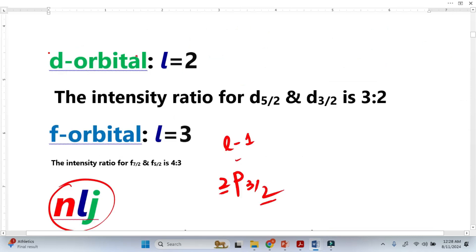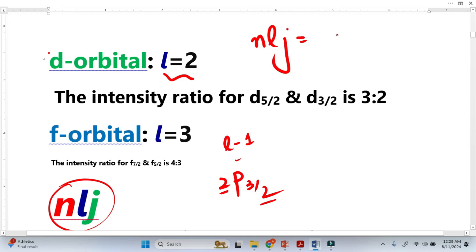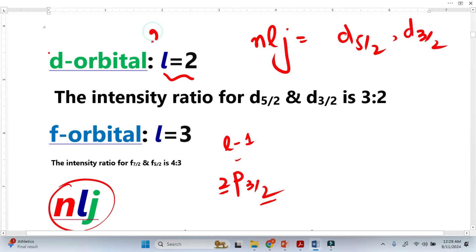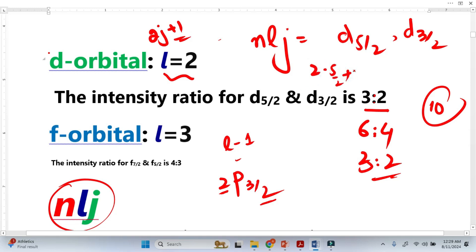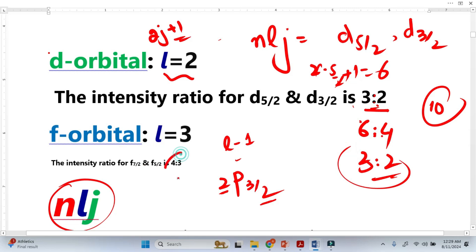Similarly for D orbitals, using the NLJ nomenclature, one case is D5/2 and the other is D3/2. Applying the 2J+1 formula: for J equals 5/2 we get (2×5/2)+1 equals 6, and for J equals 3/2 we get 4. Since D orbital has 10 electrons total, the ratio is 6:4, which simplifies to 3:2.